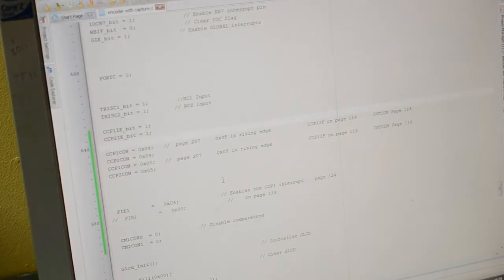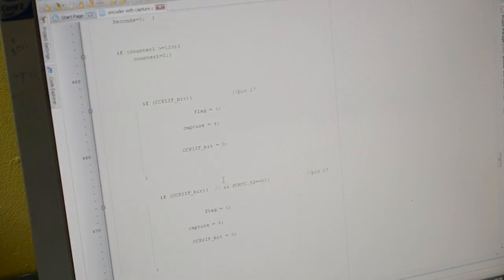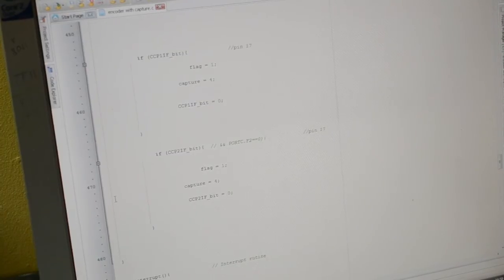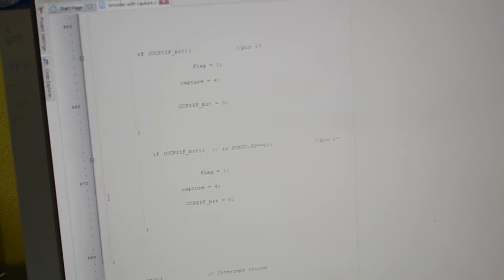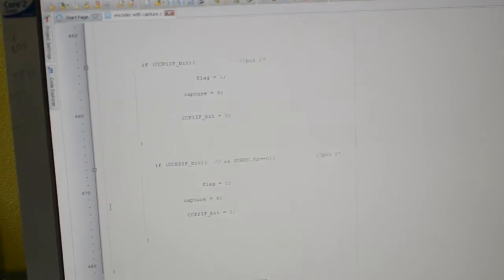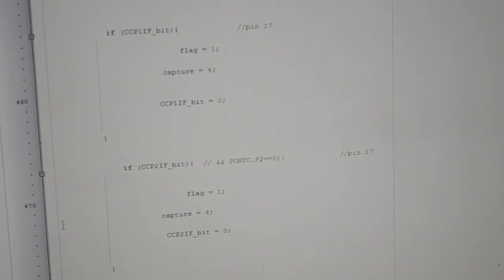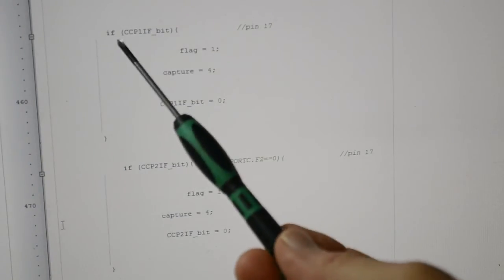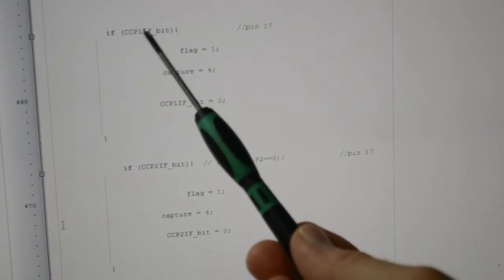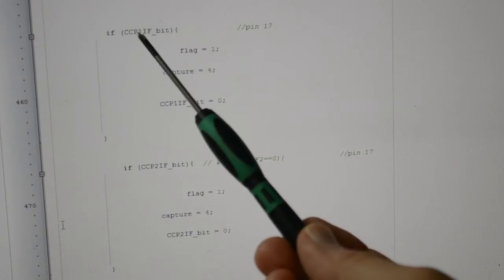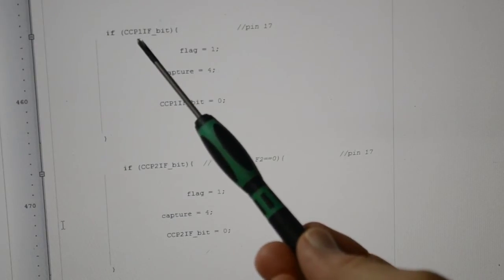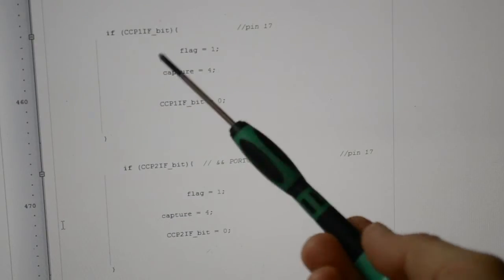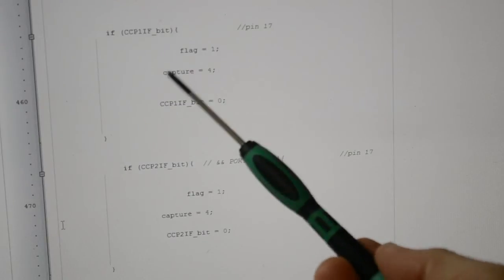The code. If I just show you how I'm capturing it first. Hopefully you can see this, I can't on this tiny little screen on this camera. So you can see, if CCP1, so Capture 1, if CCP1 interrupt flag bit, which means it equals one...